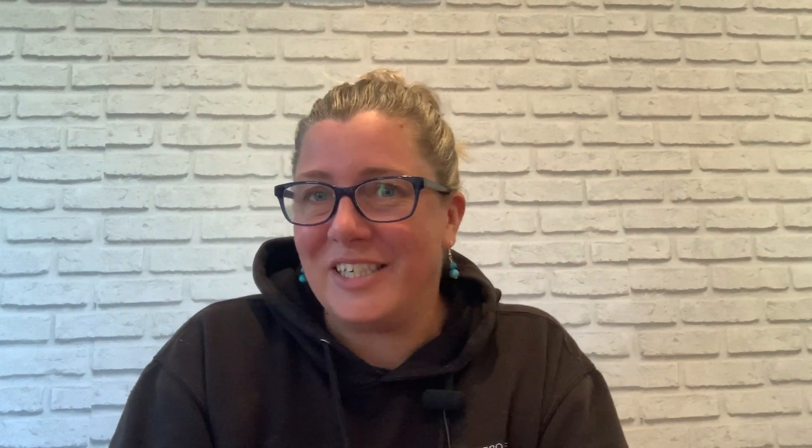If we haven't met yet, I'm Kate, an online business consultant specializing in Kajabi. I help business owners to simplify their tech, automate smarter and grow their online offers without the overwhelm. Let's dive into these new Kajabi features.